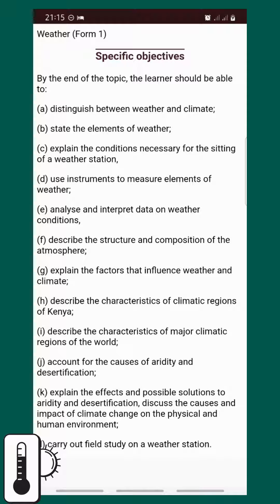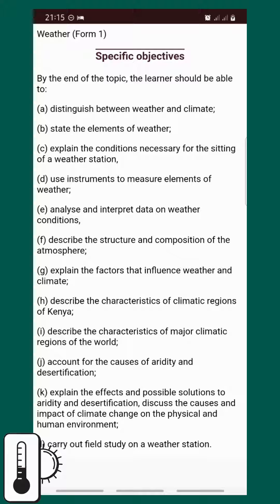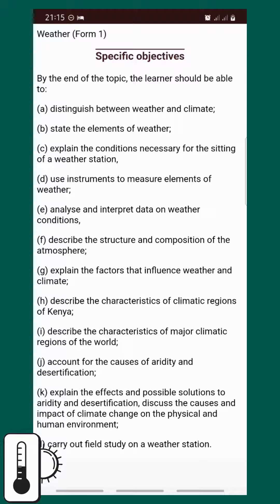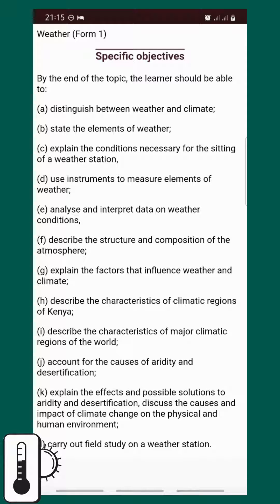We also need to: describe the structure and composition of the atmosphere, explain the factors that influence weather and climate, describe the characteristics of major climatic regions of the earth, account for the causes of aridity and desertification, explain the effects and possible solutions of aridity and desertification, and discuss the causes and impact of climate change on the physical and human environment.